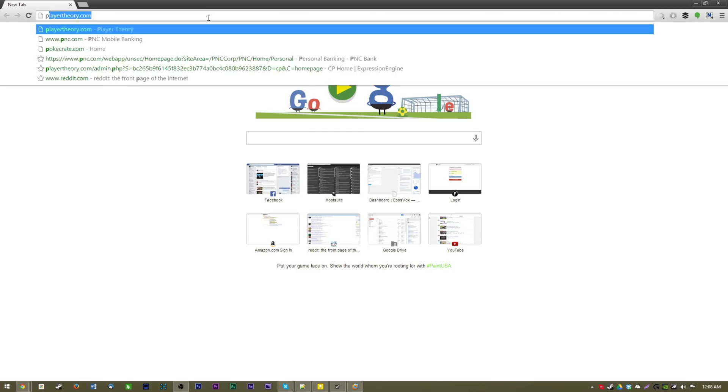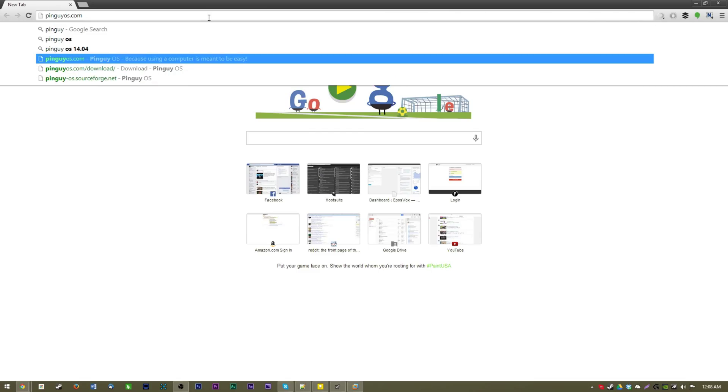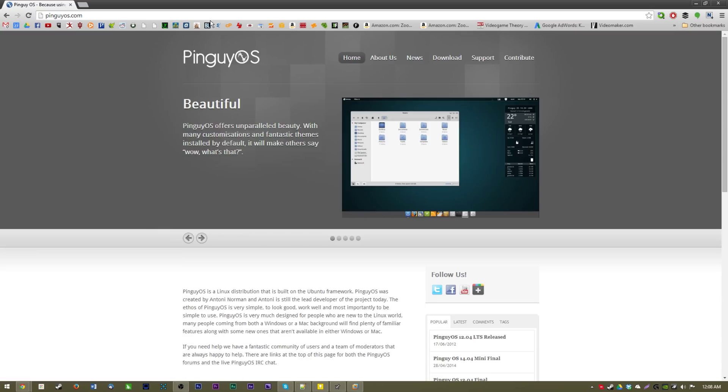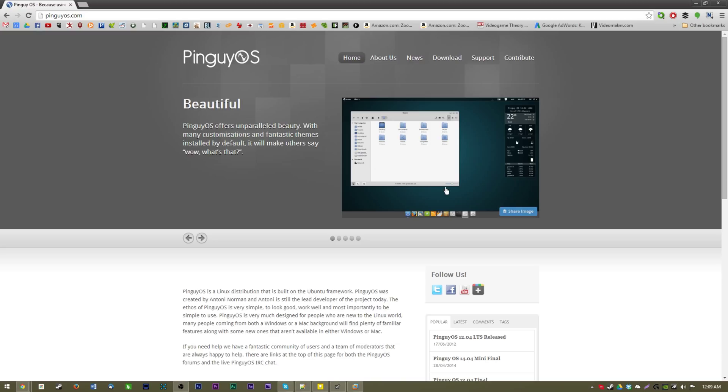Maybe OS, let me pull up the website because you will need to download the torrent to download the ISO for the OS itself. Here it is, Pinguy OS. It's built on Ubuntu so it's still Ubuntu running GNOME and all that goodness but it's very clean as you can see here, it's very nice looking.